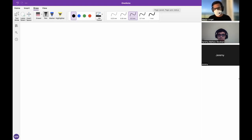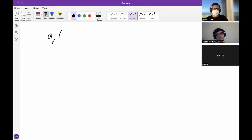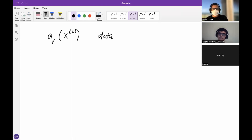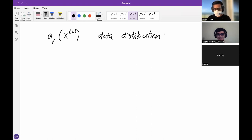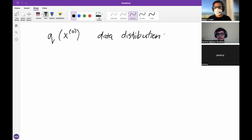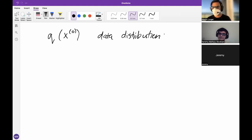So the first bit of math that we see in this paper is q of x superscript zero, and they call this the data distribution. The paper is the 2015 paper — I think it's Sohl-Dickstein, who now works at Google, and it's from Surya Ganguly's lab. This was the paper that introduced this idea of diffusion, and they start out by defining this data distribution using this notation.